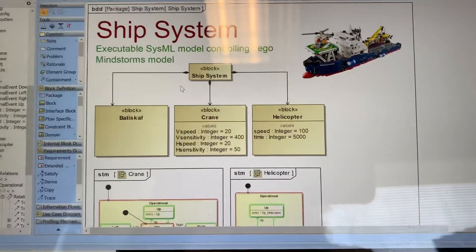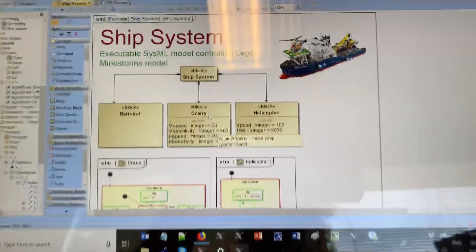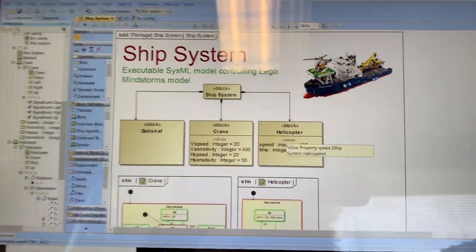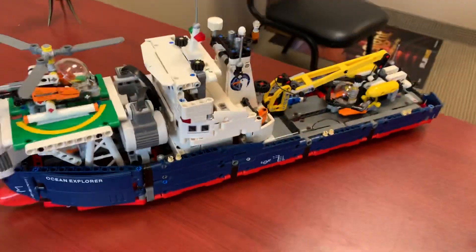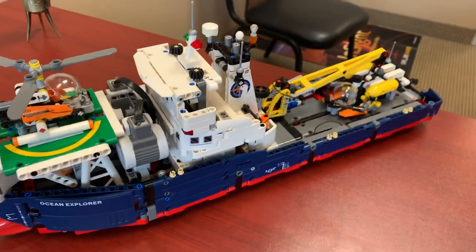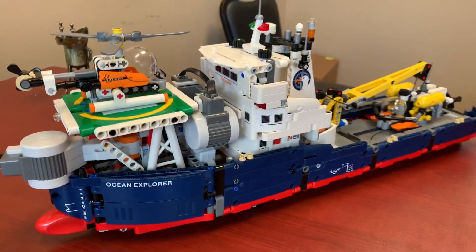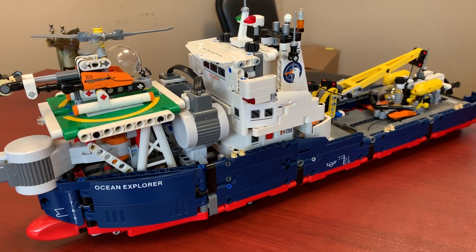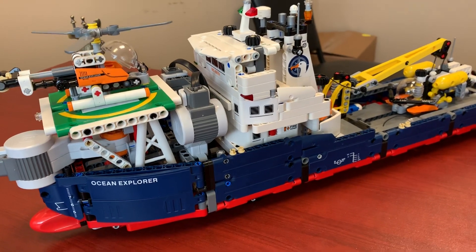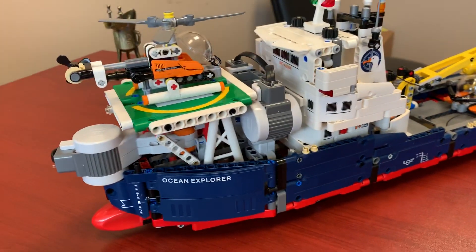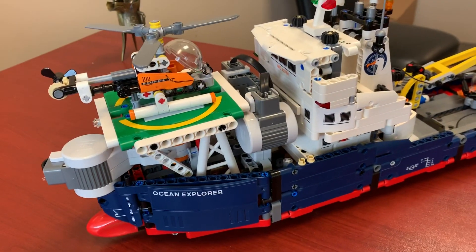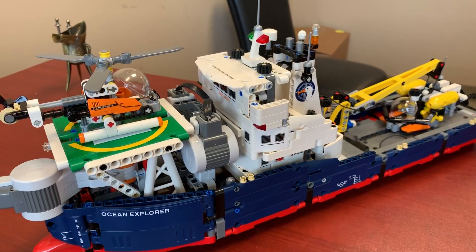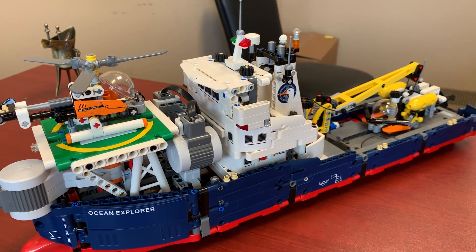The model can run and, based on the logic in SysML, can control this LEGO ship set Ocean Explorer, which normally is not motorized. Here we see three motors connected and improved, and we can control